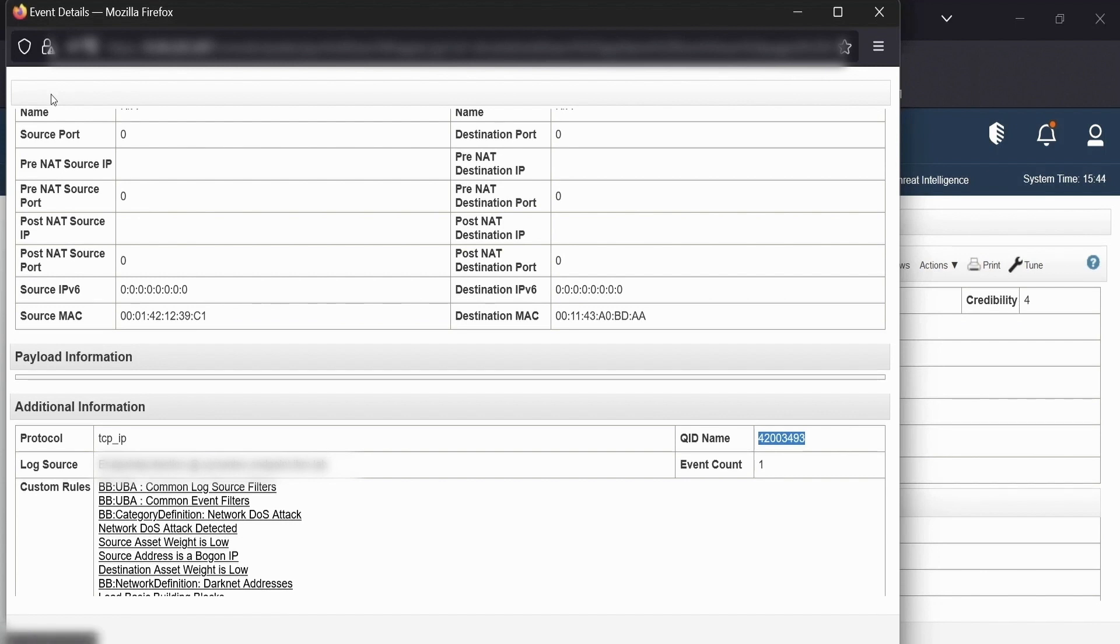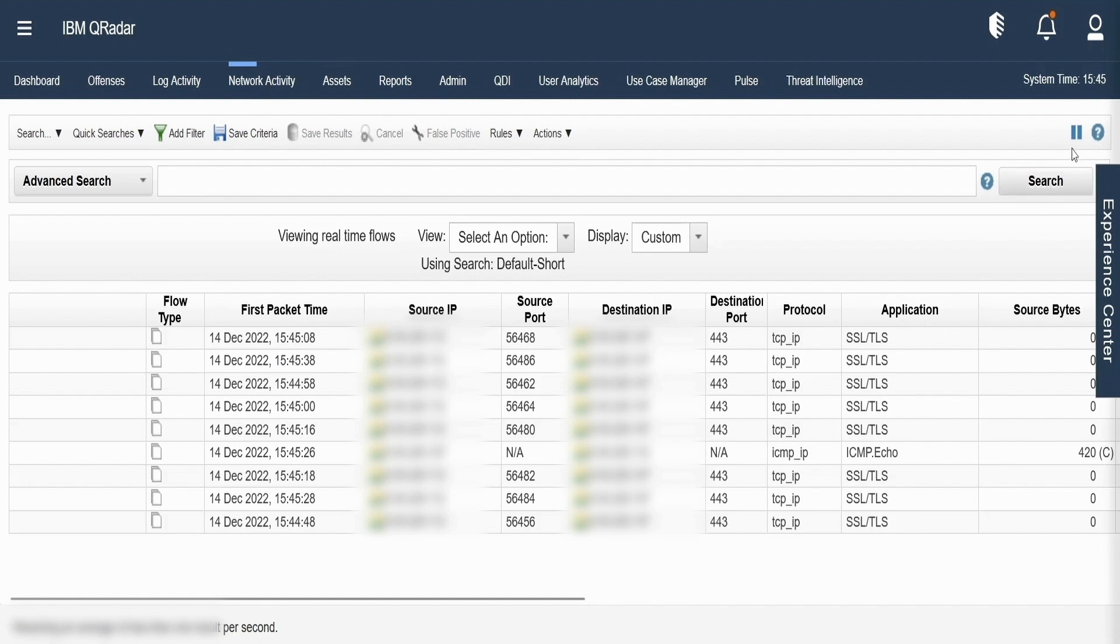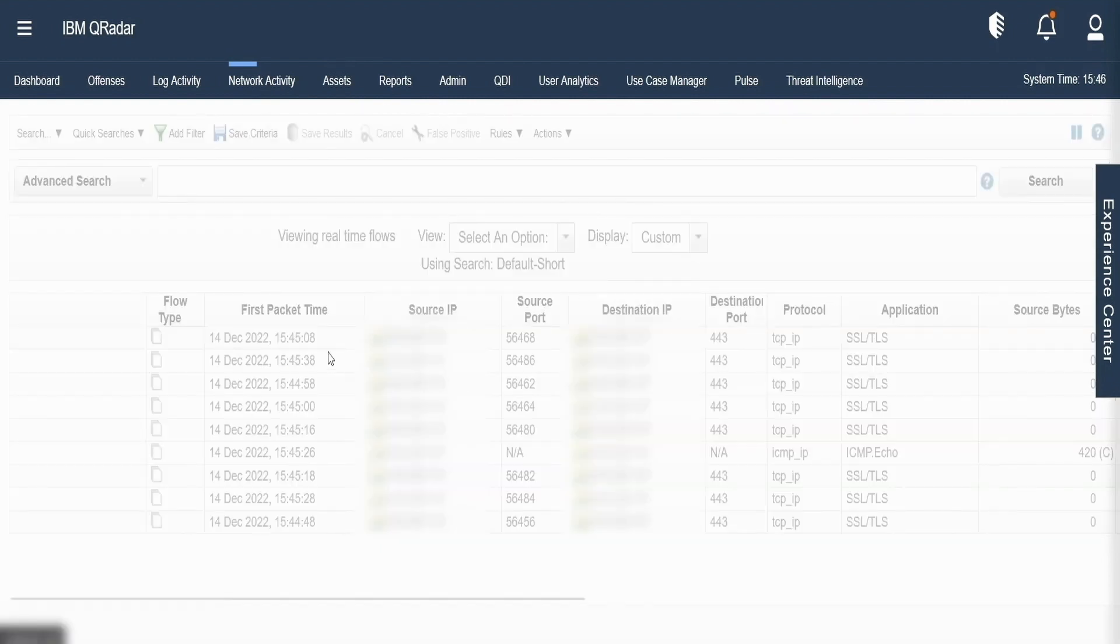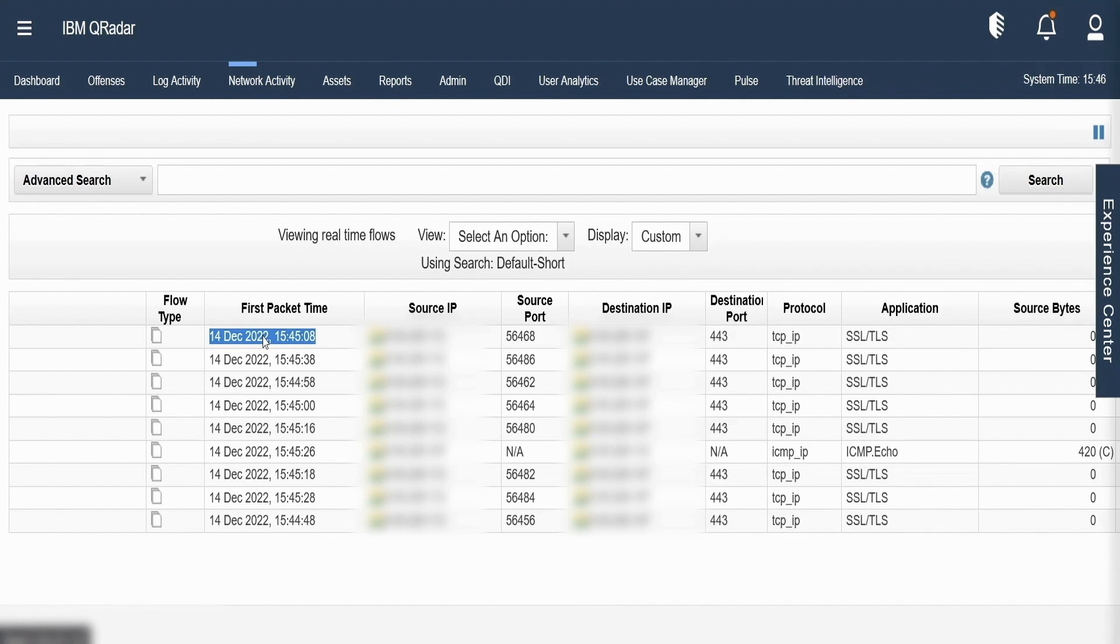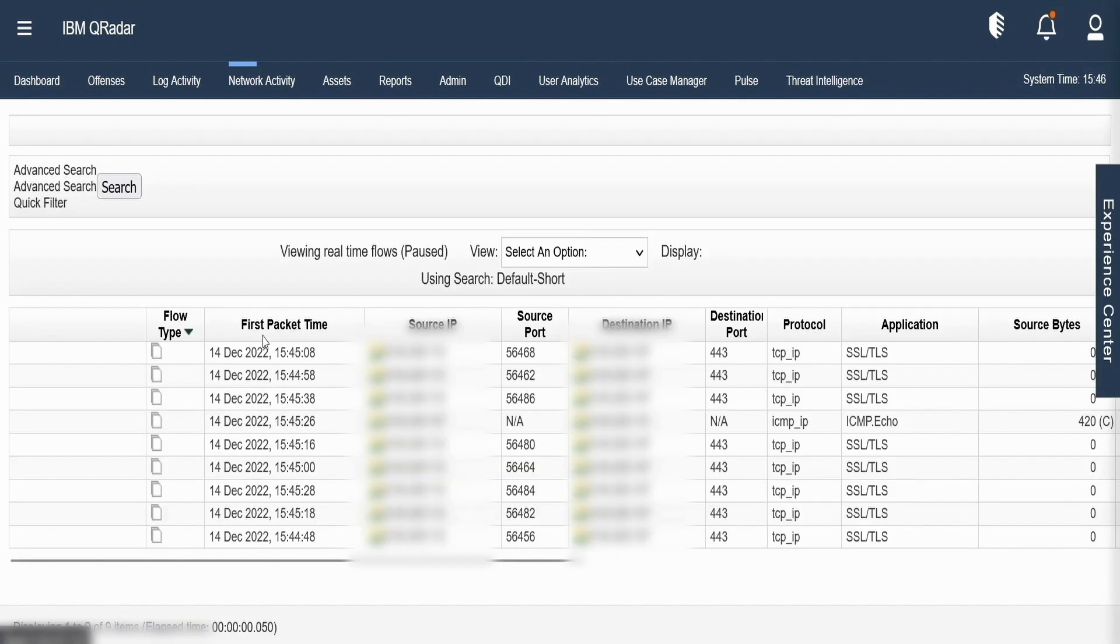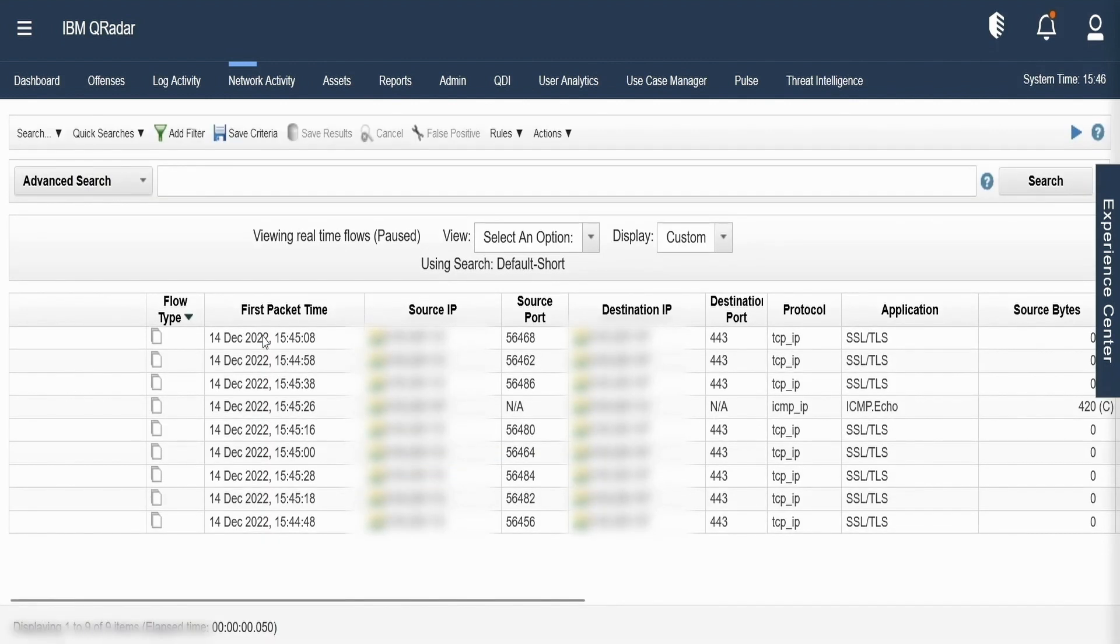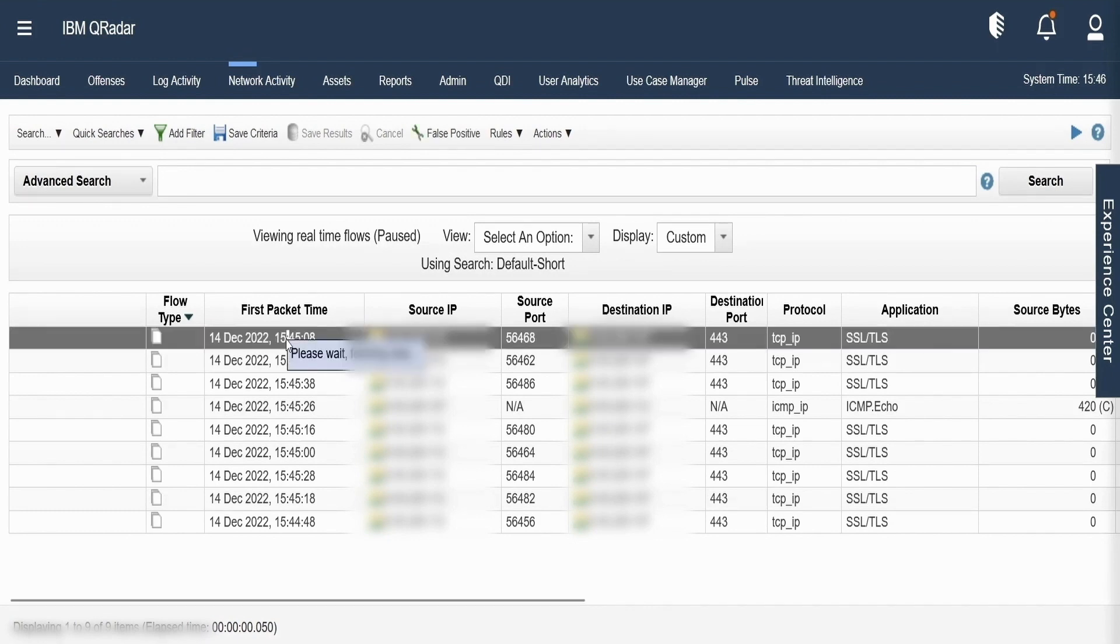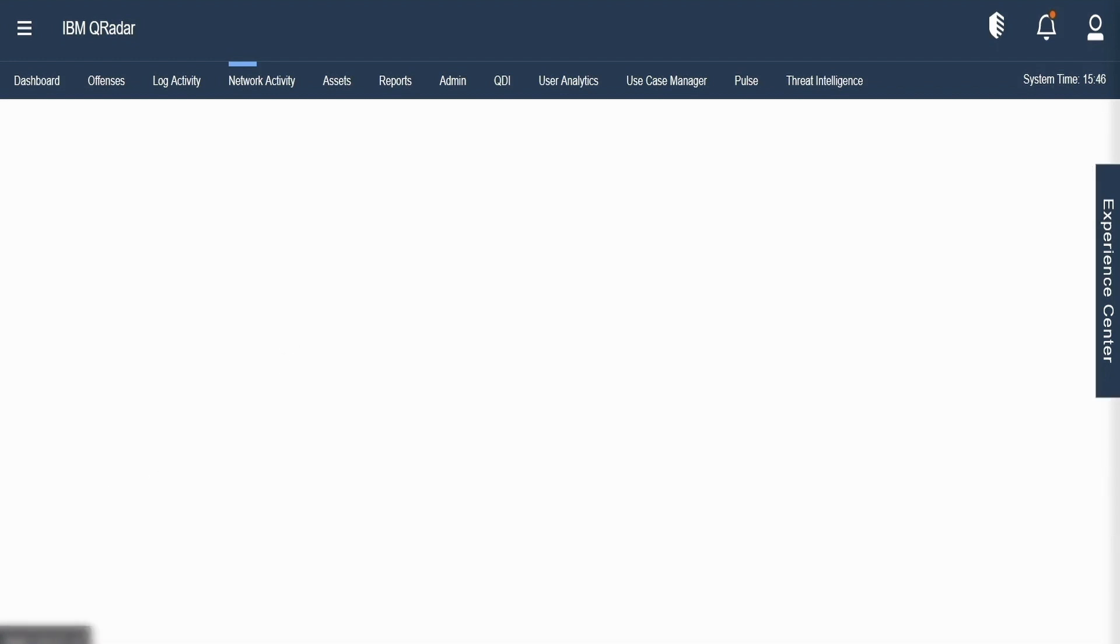Similar to events, we have flows in QRADAR. We can click on the network activity tab and select any flow to investigate. So let me select the first flow from the network activity tab. Flow details are somewhat similar to that of an event details. So it might bring us with the same similar data. But there are some parameters which are different from that of event.